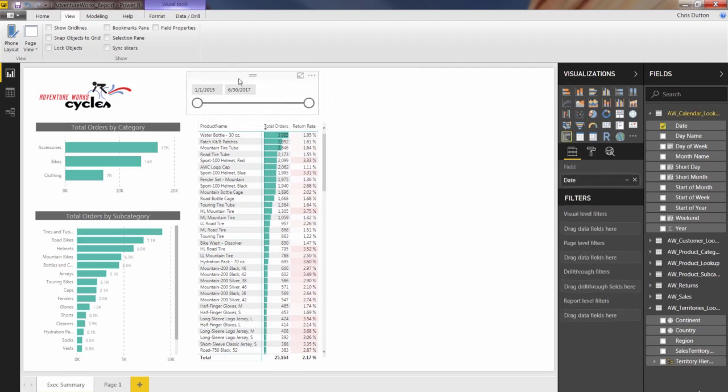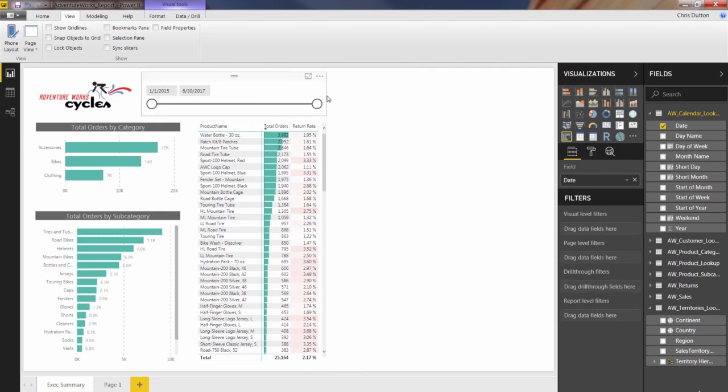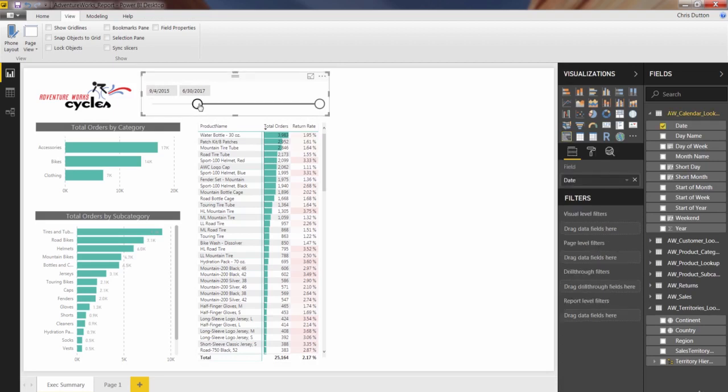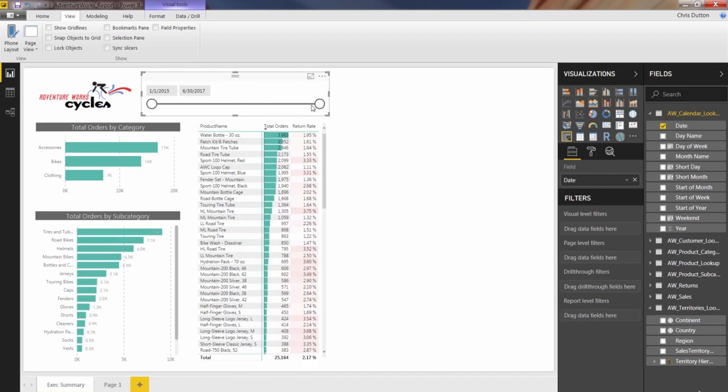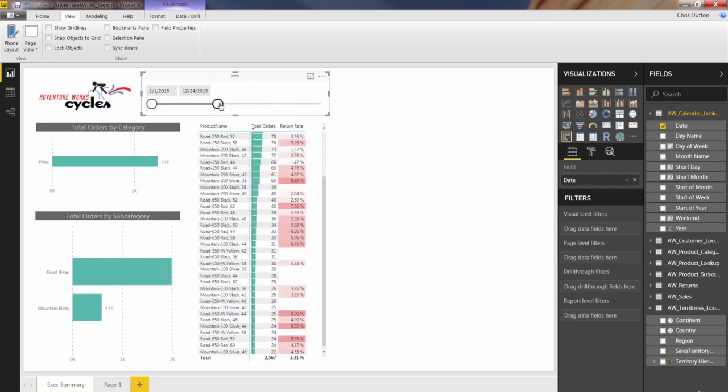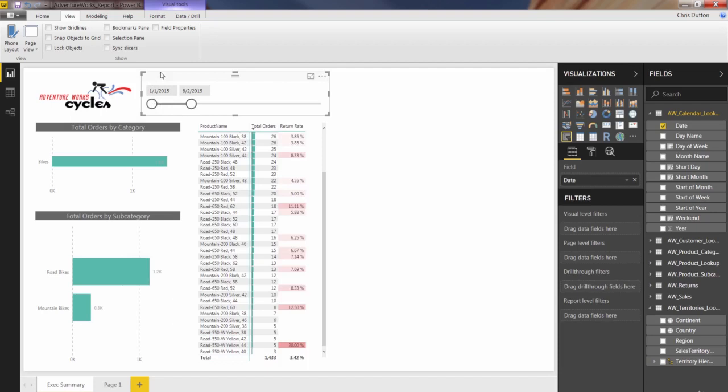So let's position this up here. We can resize it. I like putting my main controls kind of at the top to make it clear that these are impacting everything you're seeing on this page. Now, already this date slicer is going to be useful because see what happens when we start looking at 2015 dates alone?